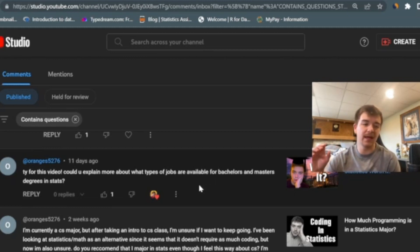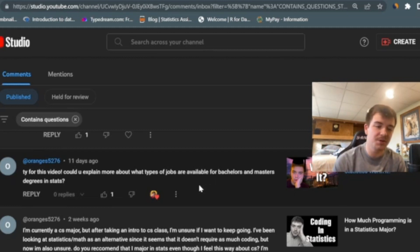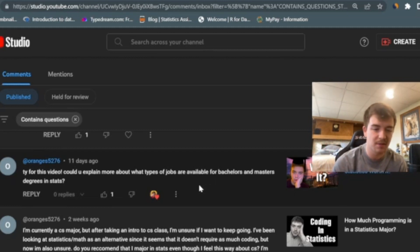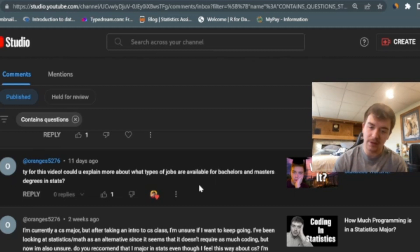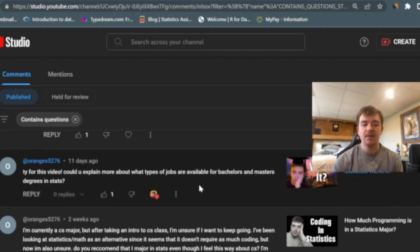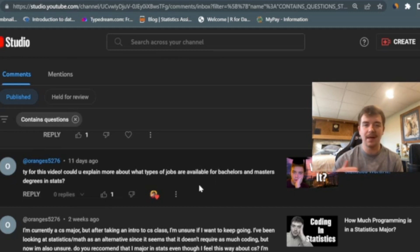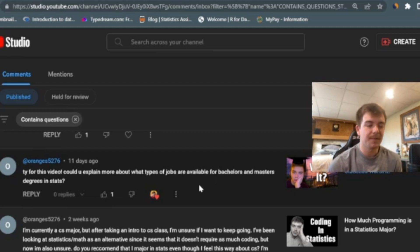Alright, here's the next one. Thank you for this video. Could you explain more about what types of jobs are available for bachelor's and master's degrees in statistics? Well, first of all, you're welcome for the video. And second of all, I've made a video in the past explaining all the best jobs for a statistics degree. A lot of the ones that come to mind are, in my opinion, some of the best jobs. If you can be a research statistician, if you're really into statistics, I think that's a great option. I think that would be very fun.